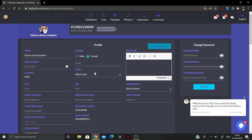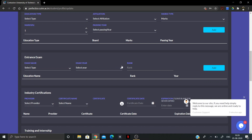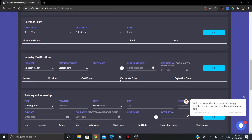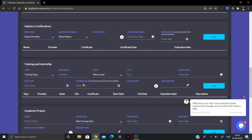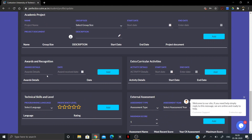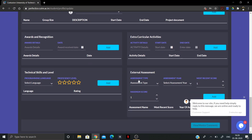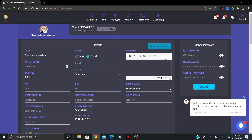The platform also has a resume feature. Once you enter your education details, entrance exam details, industry certifications, training and internships, academic projects, awards and recognition, and technical skill level, the Download Resume option will be available. The platform will prepare a resume for you which you can download as a PDF.